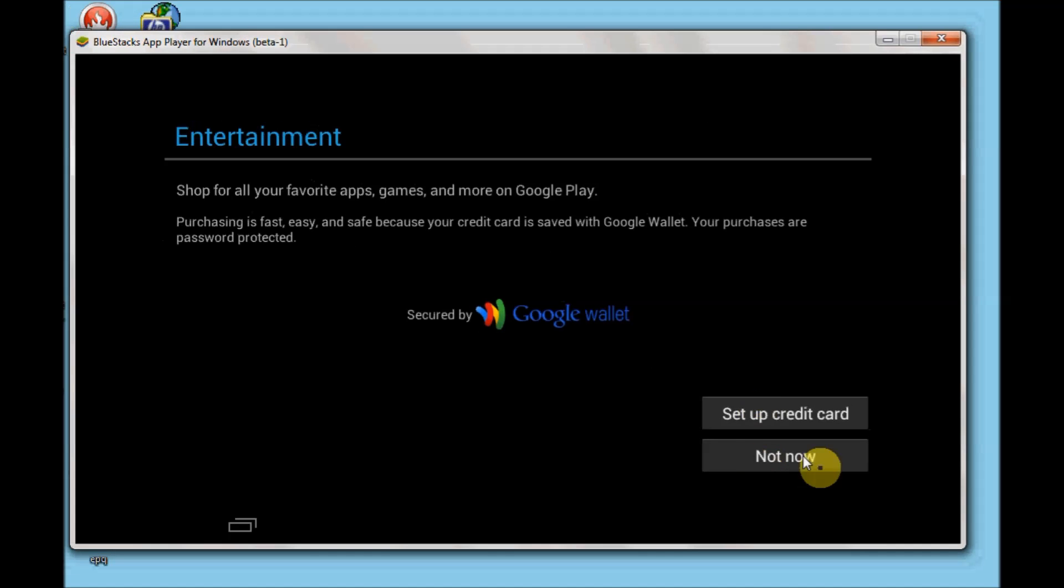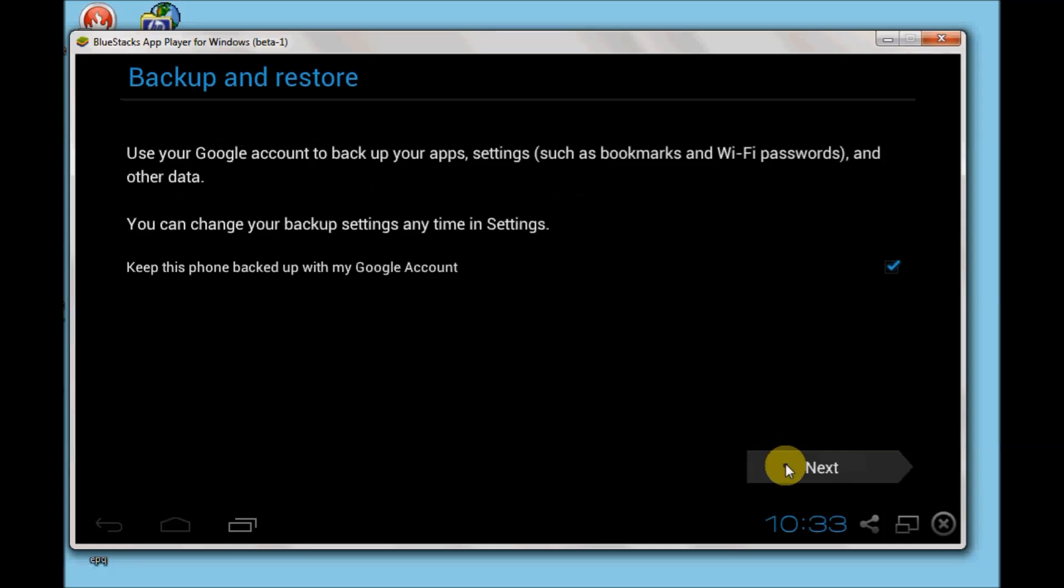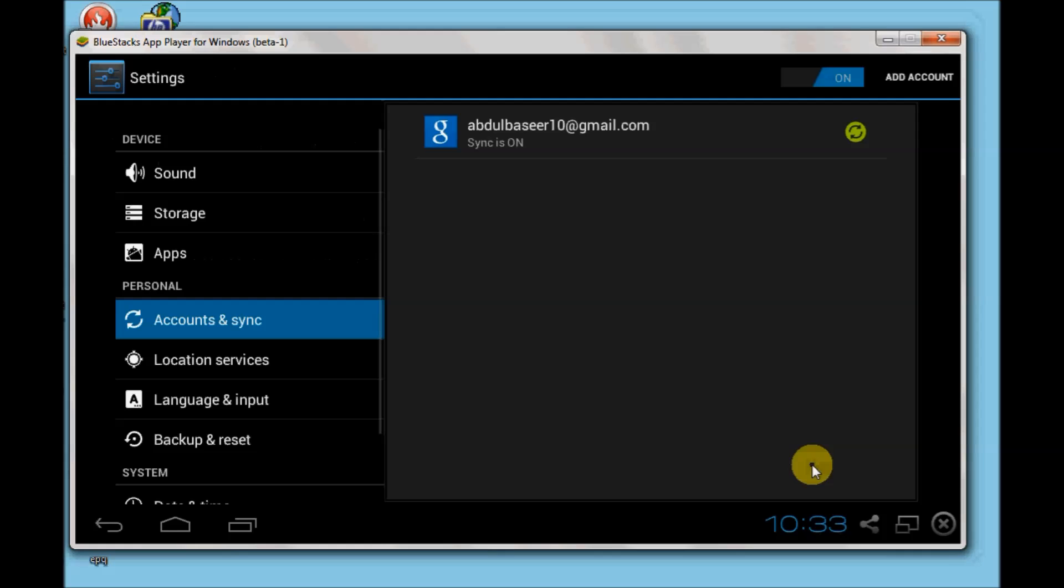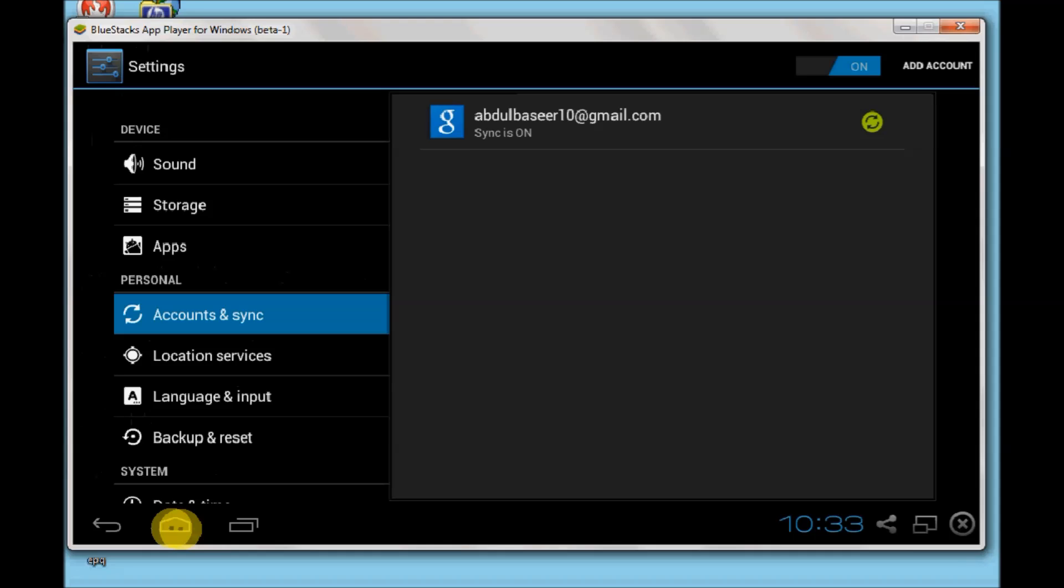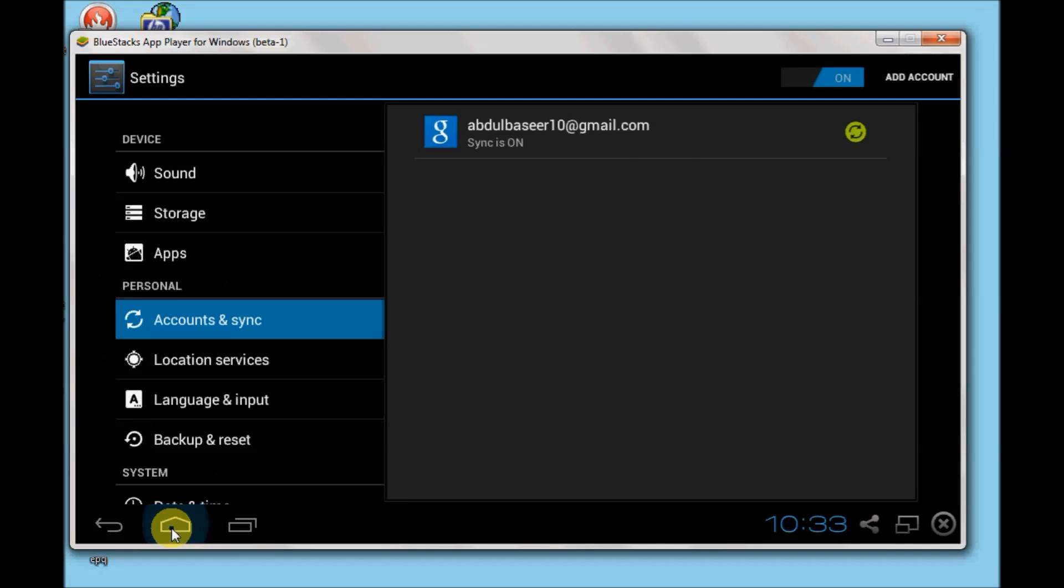It will ask you to set up a credit card. You can set up a credit card also, but I'll not select it, so I'll click on not now. Click on next. Your account is already added. Now click on this icon to go to your home page of the BlueStacks.